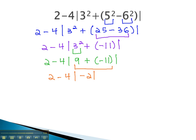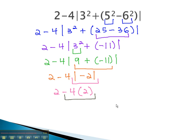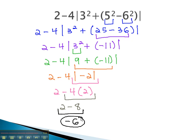Finally, the absolute value on the inside is completely simplified. Now we are allowed to take the absolute value of negative 2, making it positive. We now have 2 minus 4 times positive 2. Order of operations has us multiply first, giving us 2 minus 8, and finally we can finish by doing our subtraction. 2 minus 8 is negative 6, and that completes our problem.